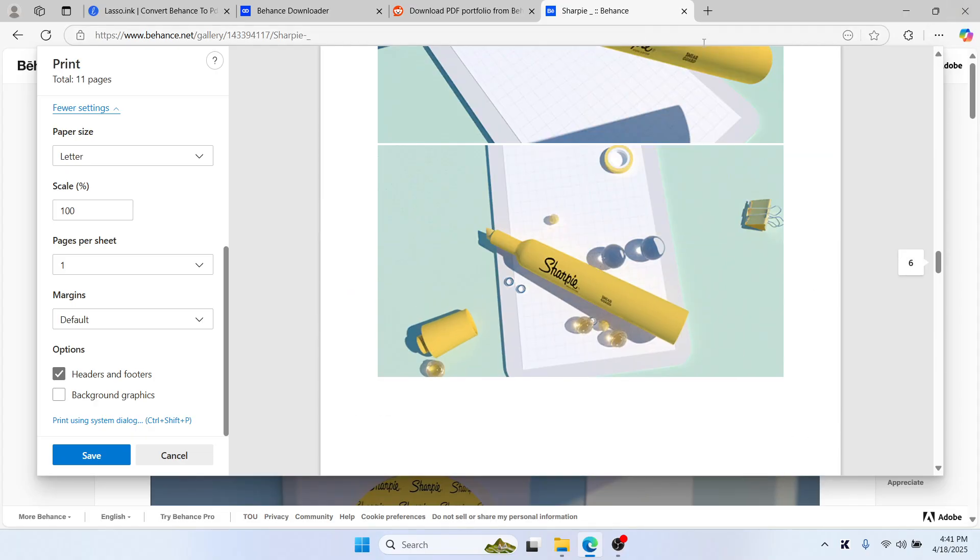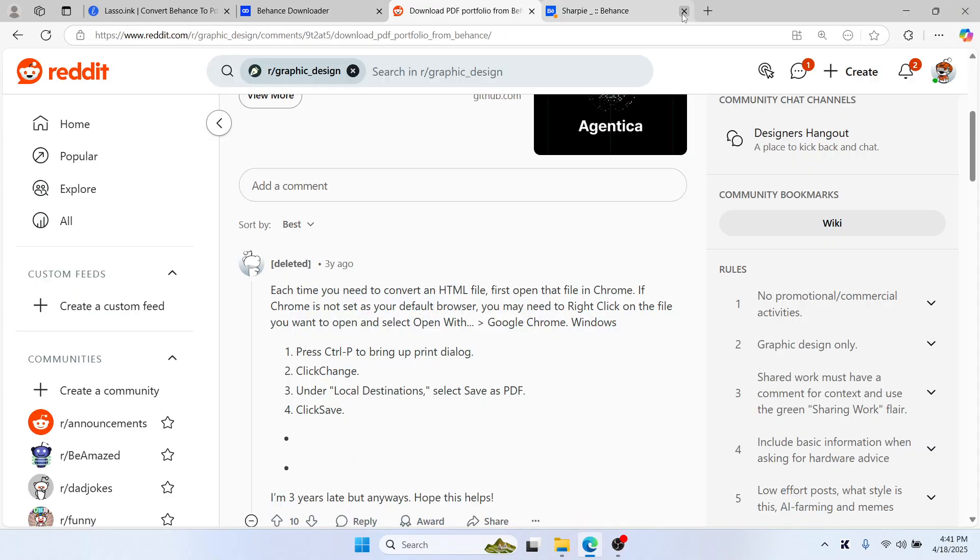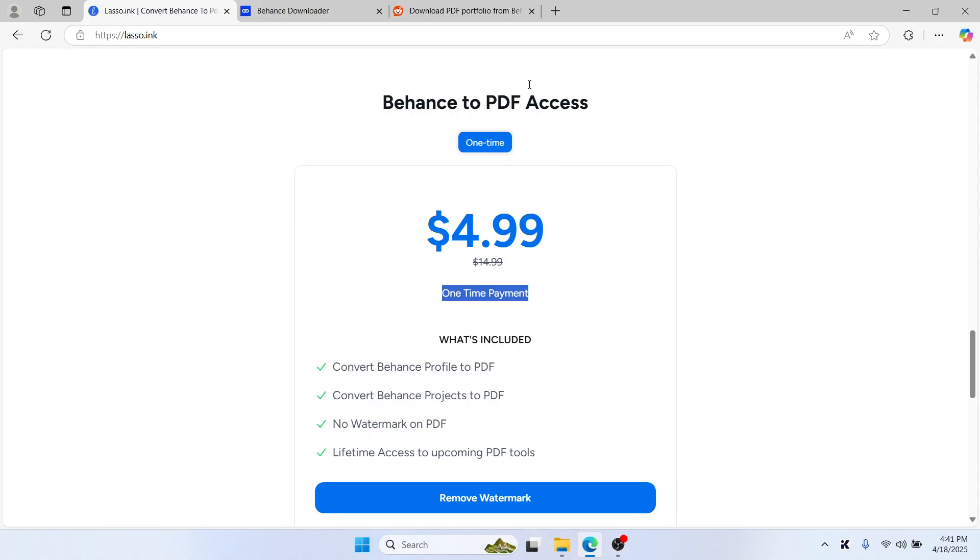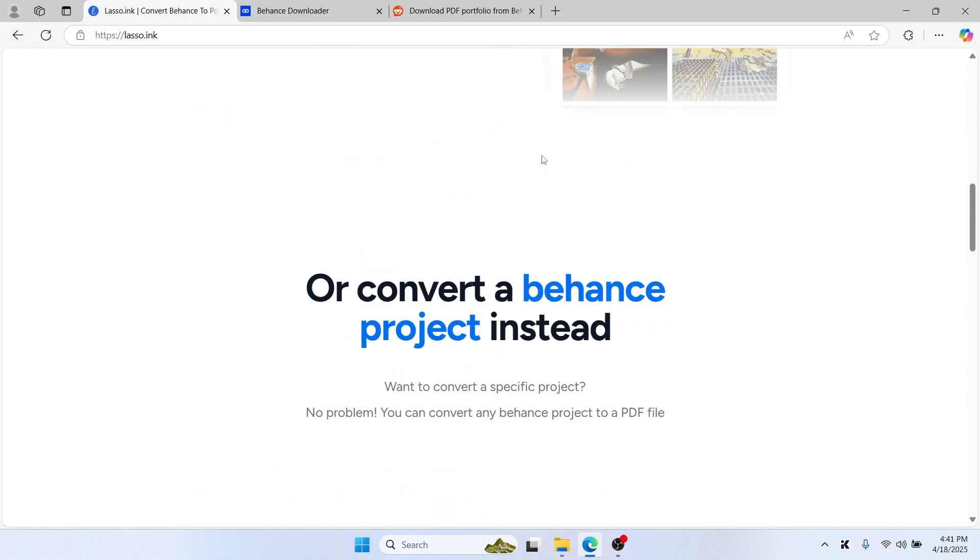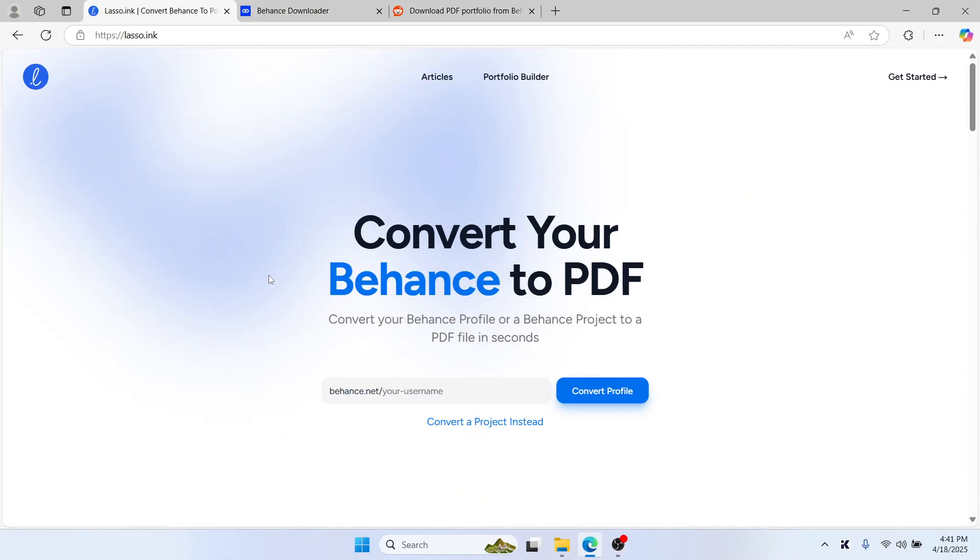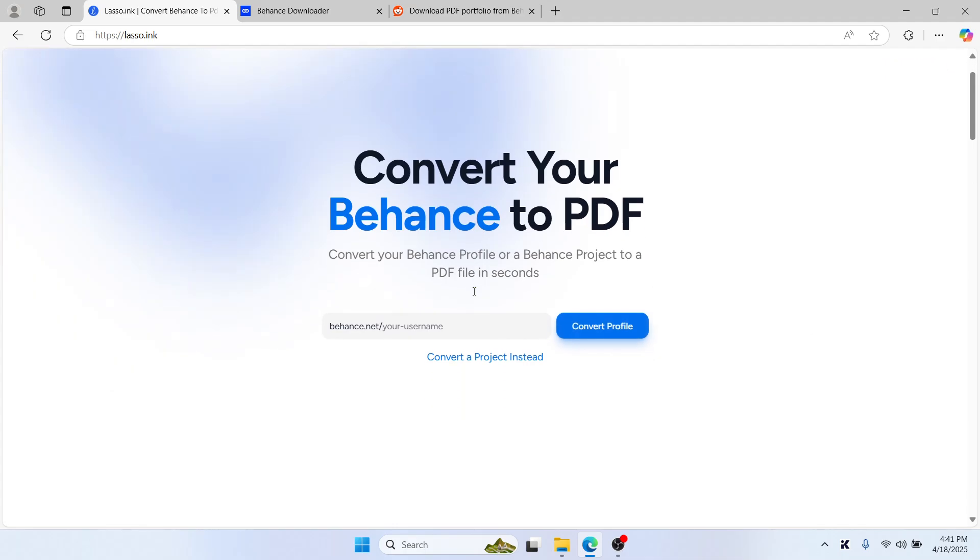One is this tool here. This is a paid tool. You can just paste your Behance project URL and then convert profile, and it will give you a clean printable layout perfect for sharing or presenting.